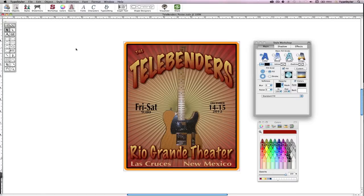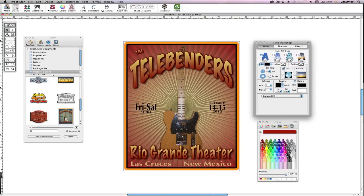Hi, I'm Dave from Strider Software. The easiest way to learn TypeStyler is to open existing TypeStyler documents to see how they were put together and then modify them to make them your own. The Media Browser is where you'll find easy access to your TypeStyler documents, photos, and other documents.